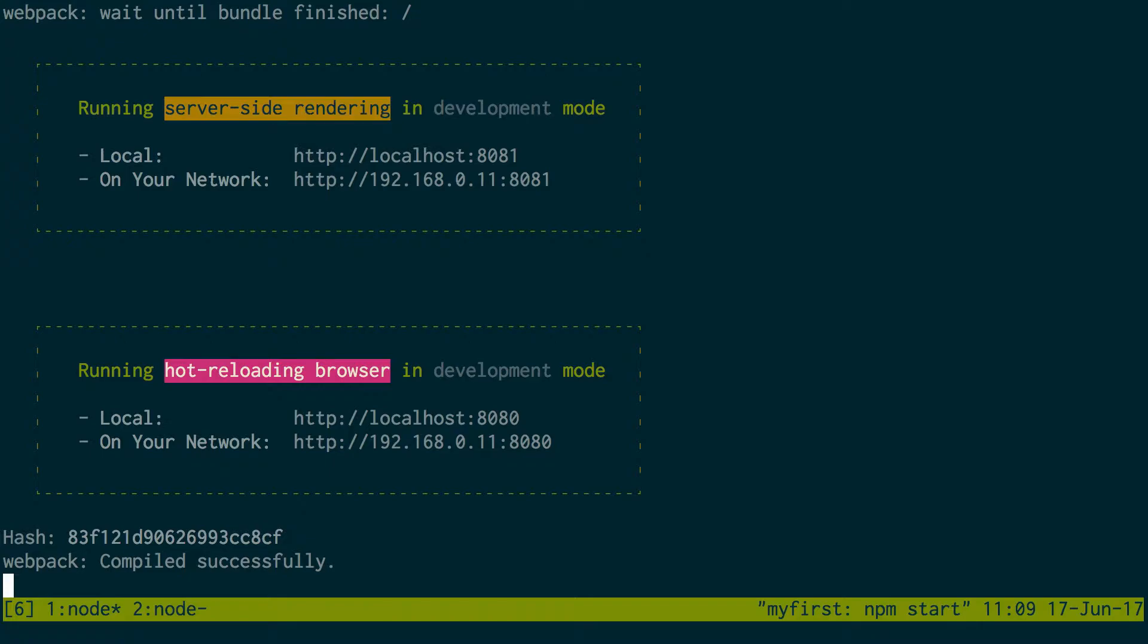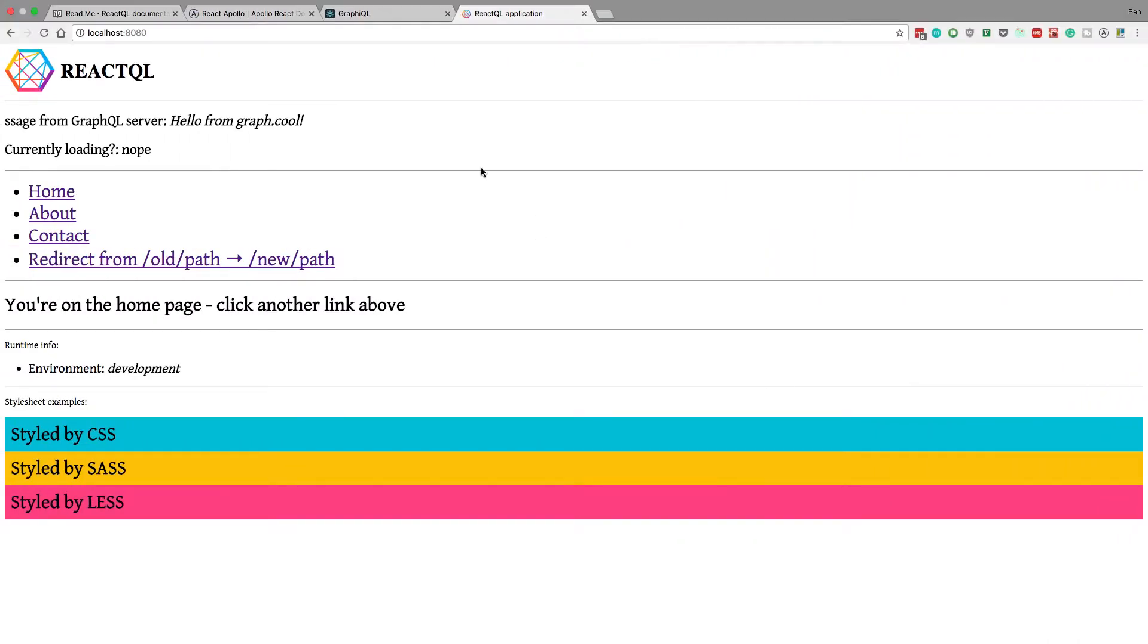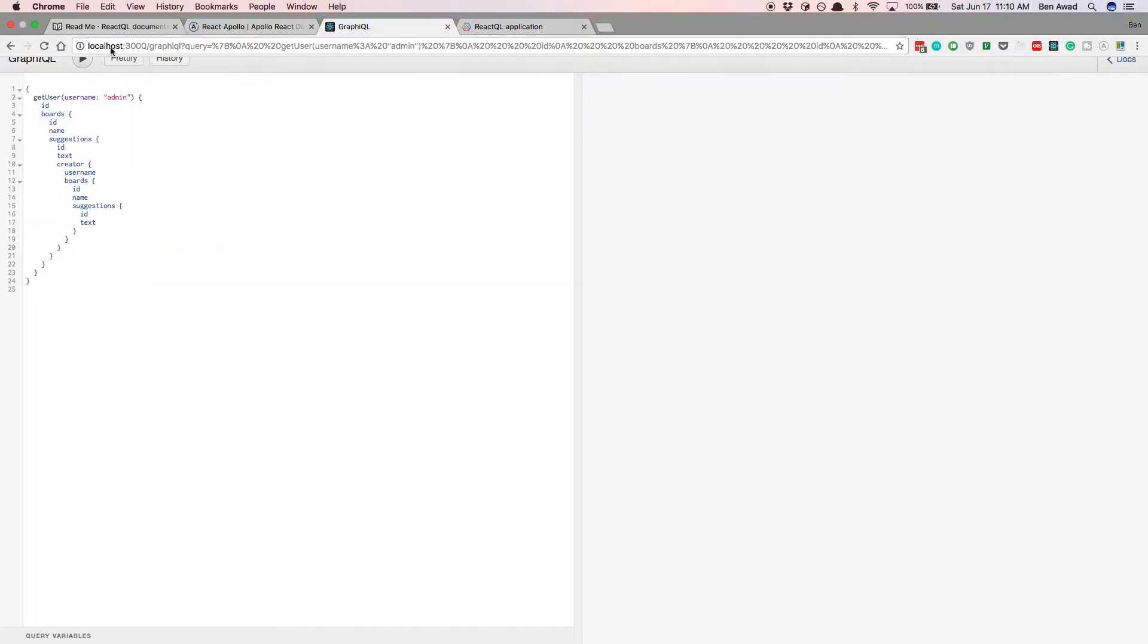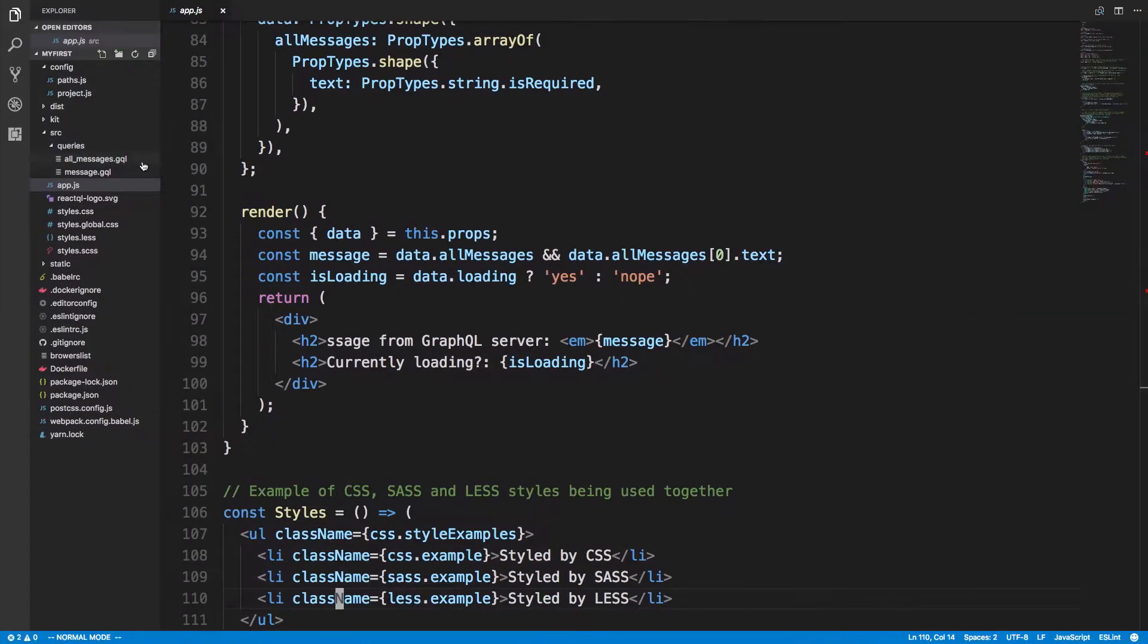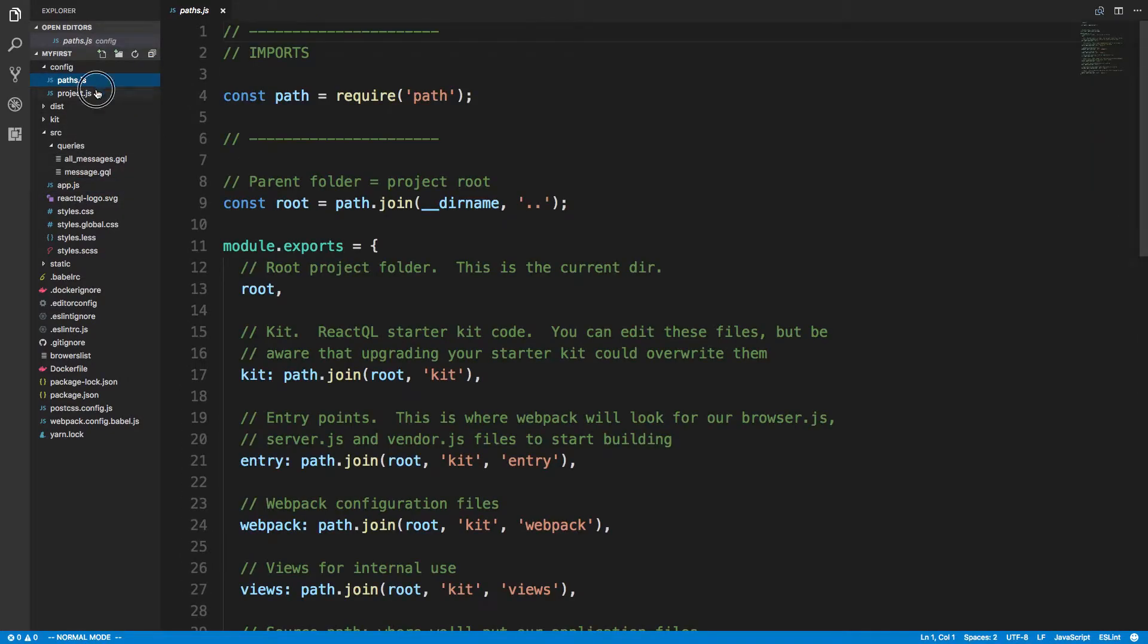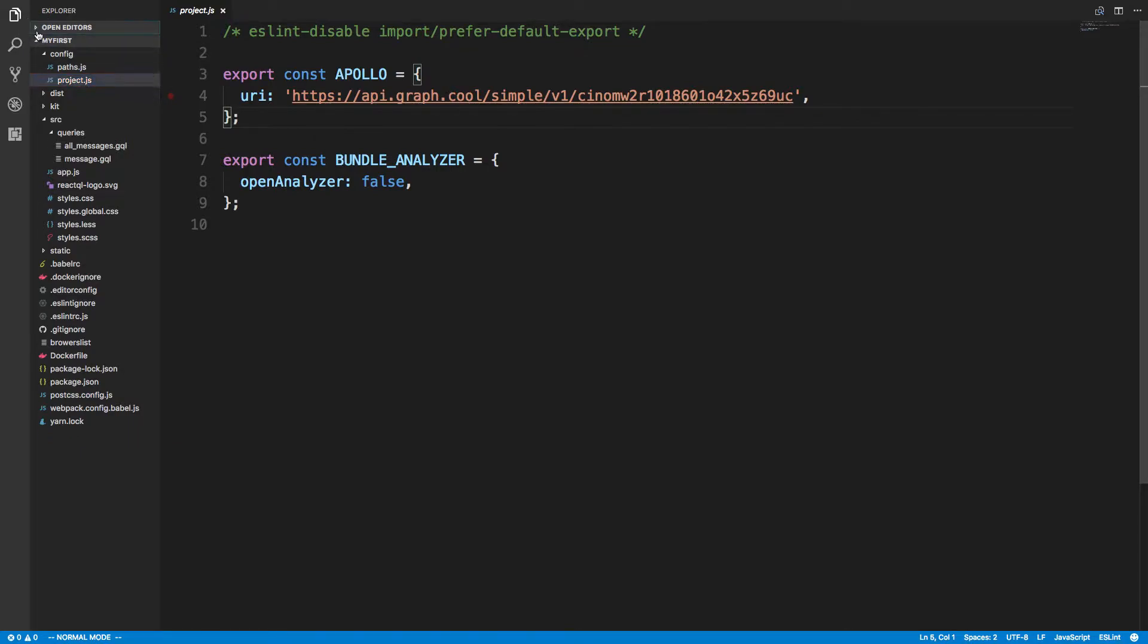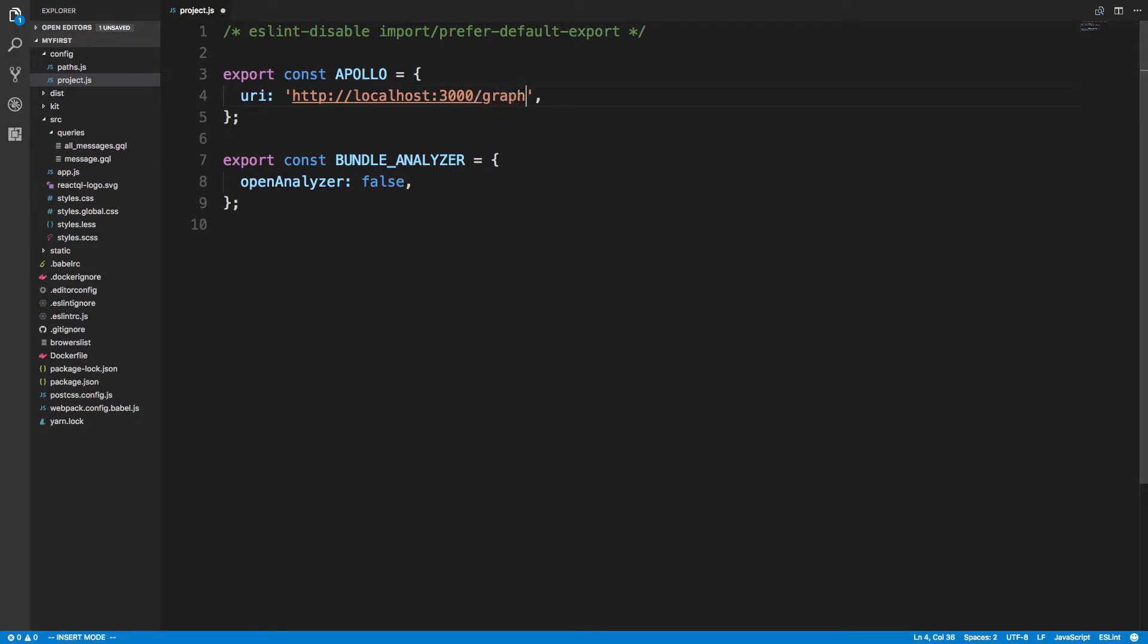So the first thing is, I want to start getting data from this server, which is running on localhost 3000. So we're just going to copy this. And we're going to come over here and change config, and then project. And then this is the endpoint to the GraphQL server. So I'm going to paste mine in. Mine is at localhost 3000. And I'm going to put GraphQL. So save that.